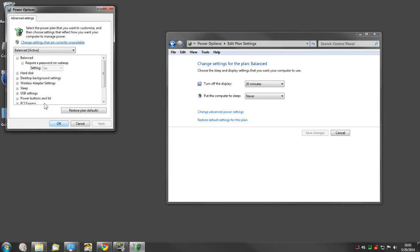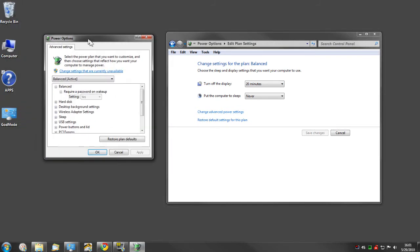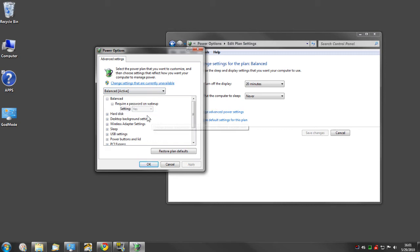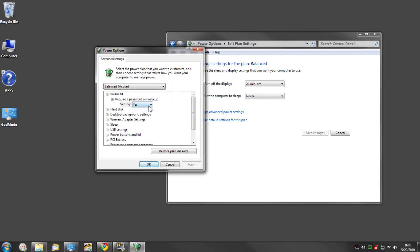And right here, require a password on wake up is set to yes and it's grayed out. So as long as you're administrator, you can go up here to change the settings that are currently unavailable and change that to no.